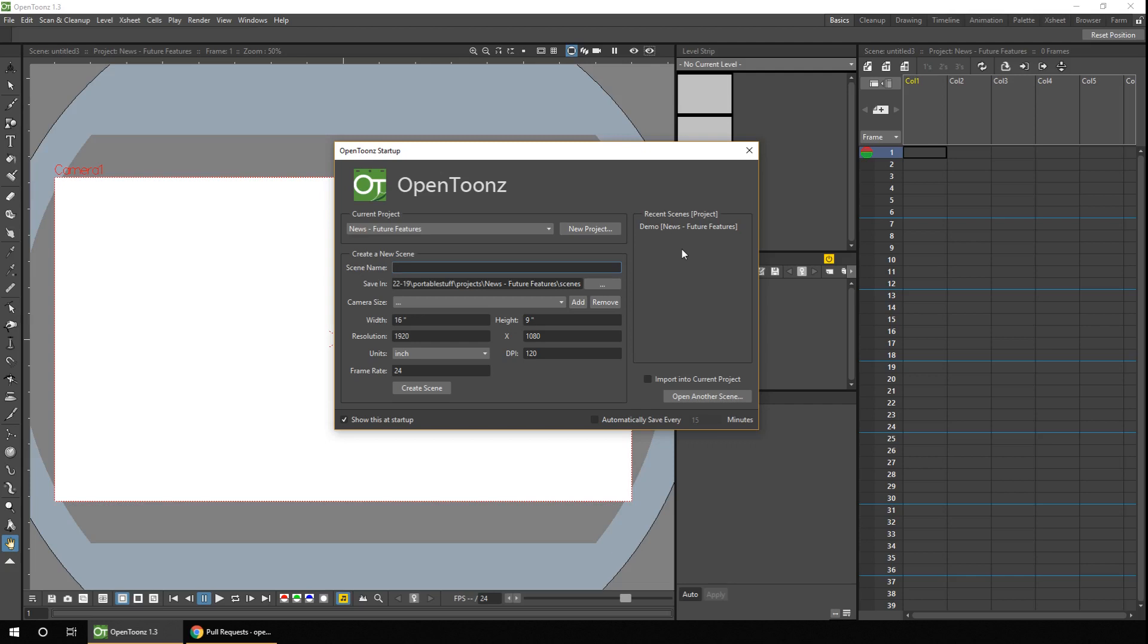And the next thing you'll notice, if you've used OpenToons before, is that if the scene didn't belong to the project listed in this drop-down, it would ask if you wanted to import it, which was just confusing to most of us. But now it simply loads the scene. And if you want the import feature, you have to tick the box before you click on the scene. So let's just load this scene.